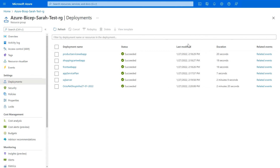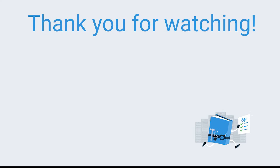Thank you so much for tuning in today. Hopefully this demo has helped you understand how you can use Octopus Runbooks to deploy your Azure Bicep files. Please leave a comment if you have any questions or feedback, and check out the description box for information on how to try this demo in your own Octopus environment. Thanks again, and hopefully catch you in another video.